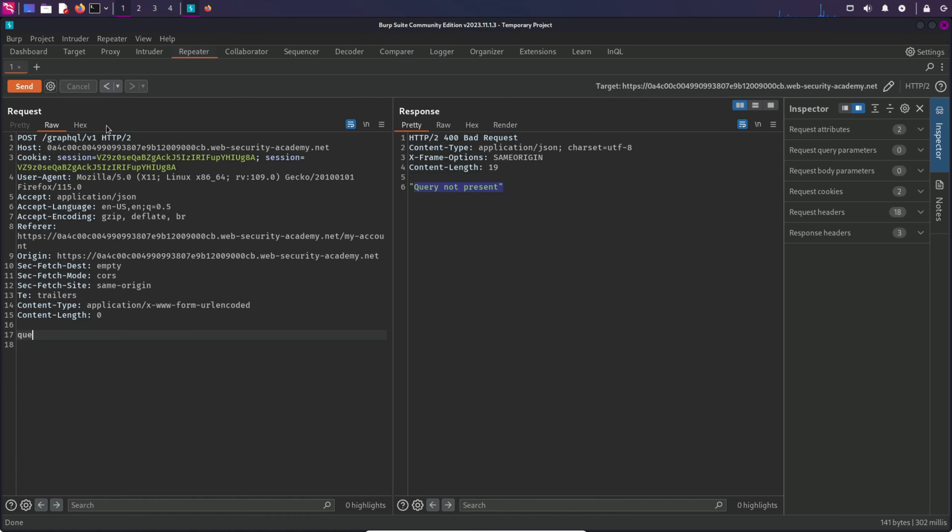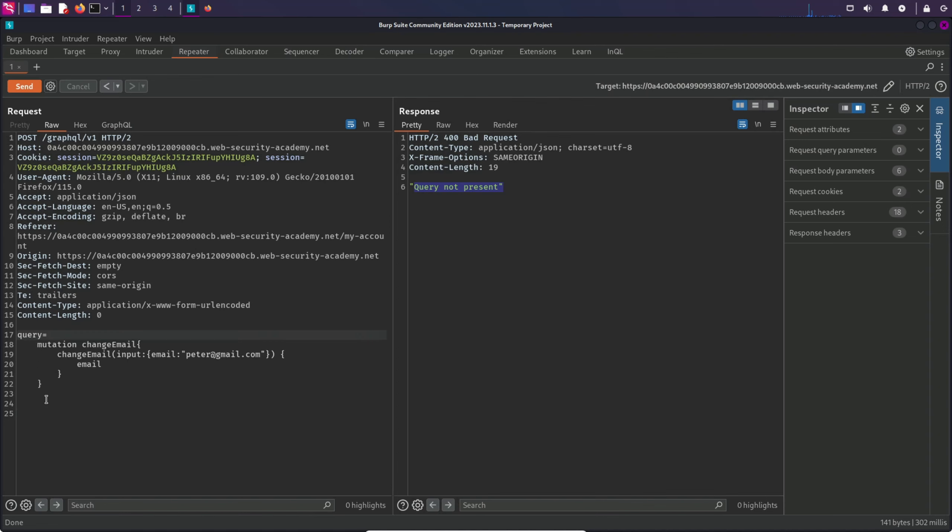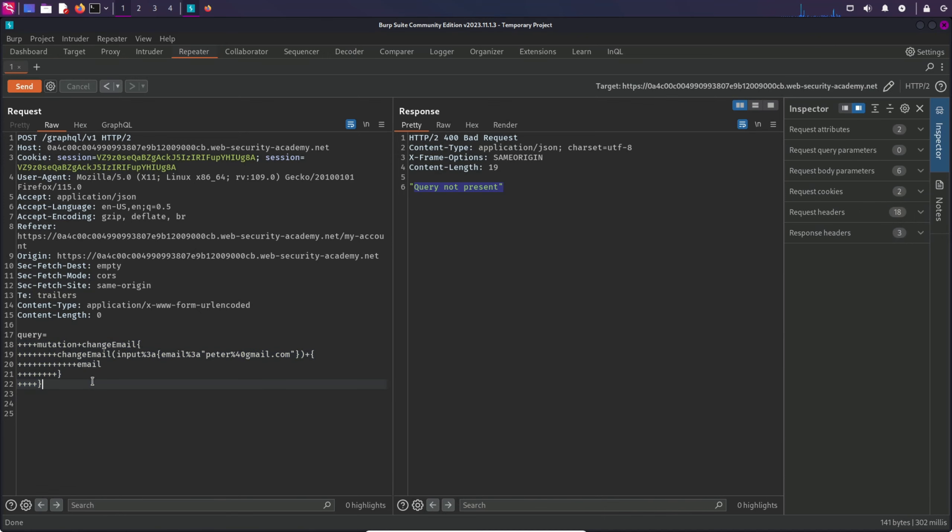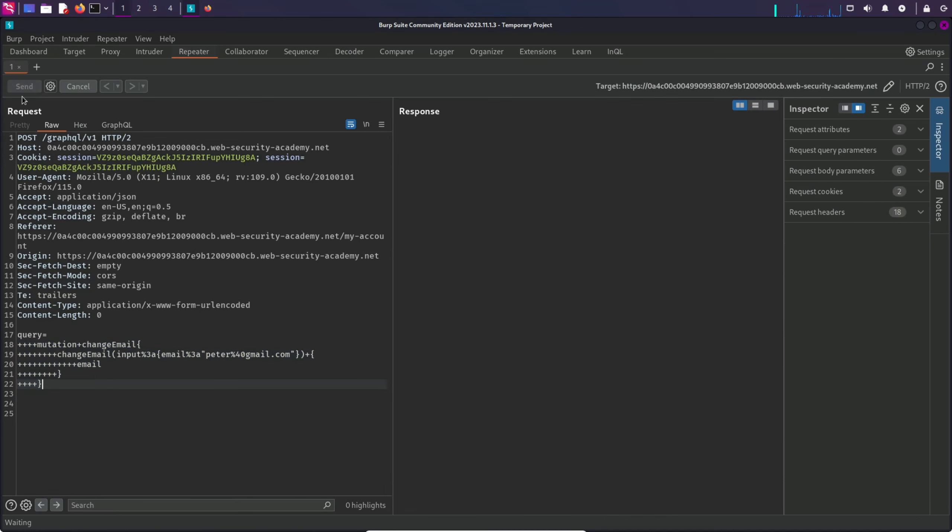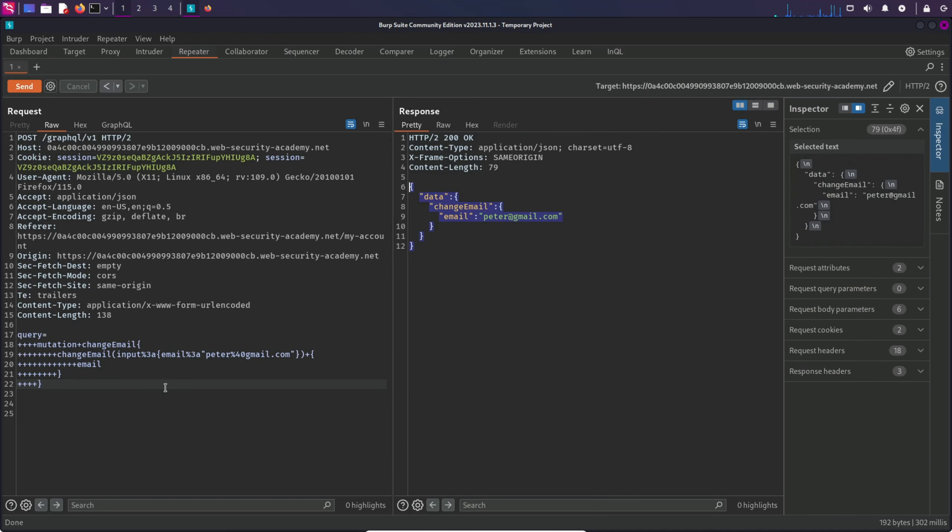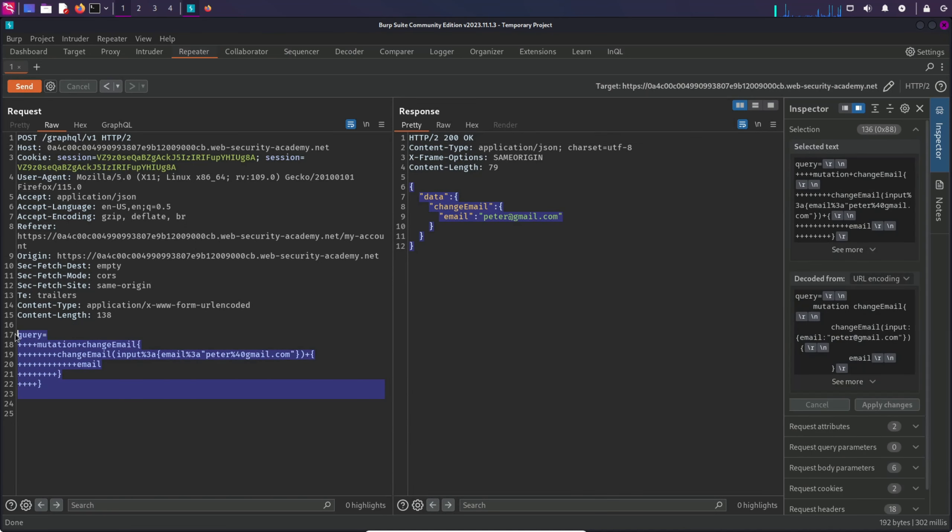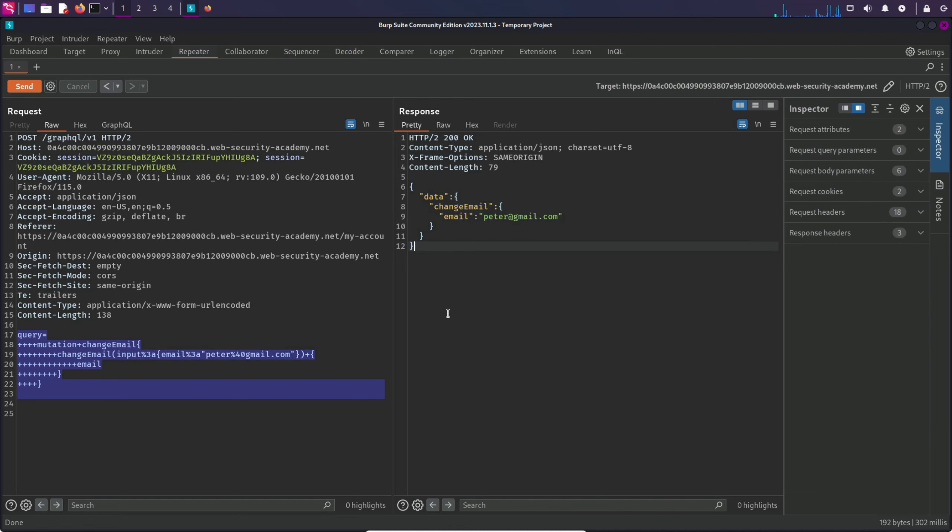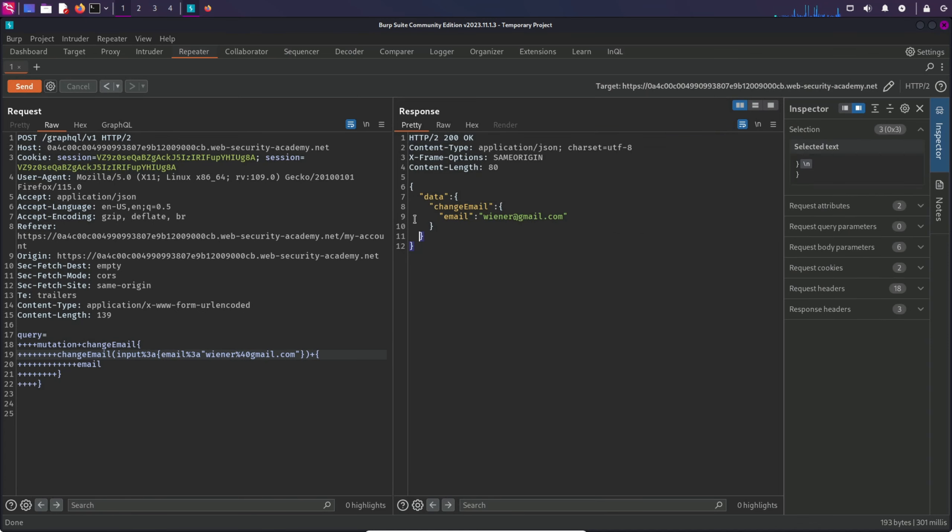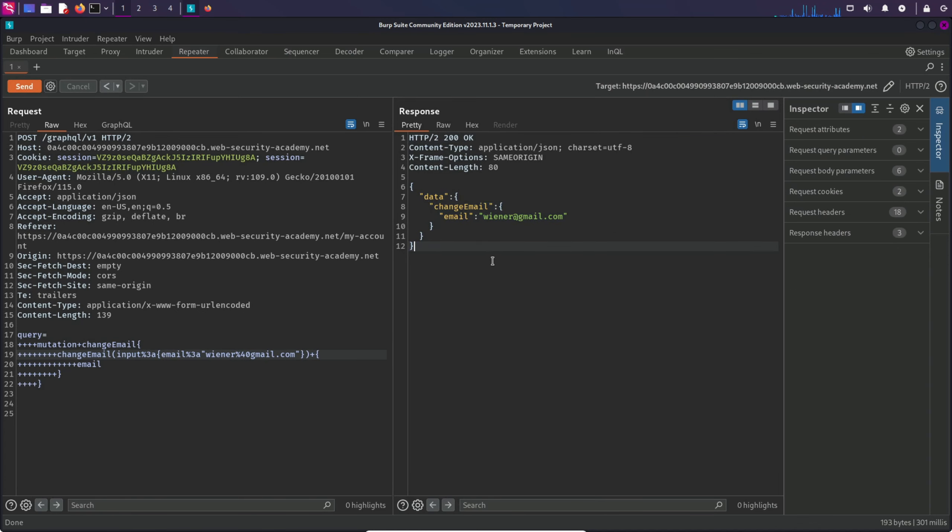I'm going to type query equals and then this. What I'm going to do now is URL encode it, Control U. And now I'm going to send it to the server. We are getting a response normally, so this is actually working. Let's change the email to something else. Wiener. And send the request again. And yeah, it is working.